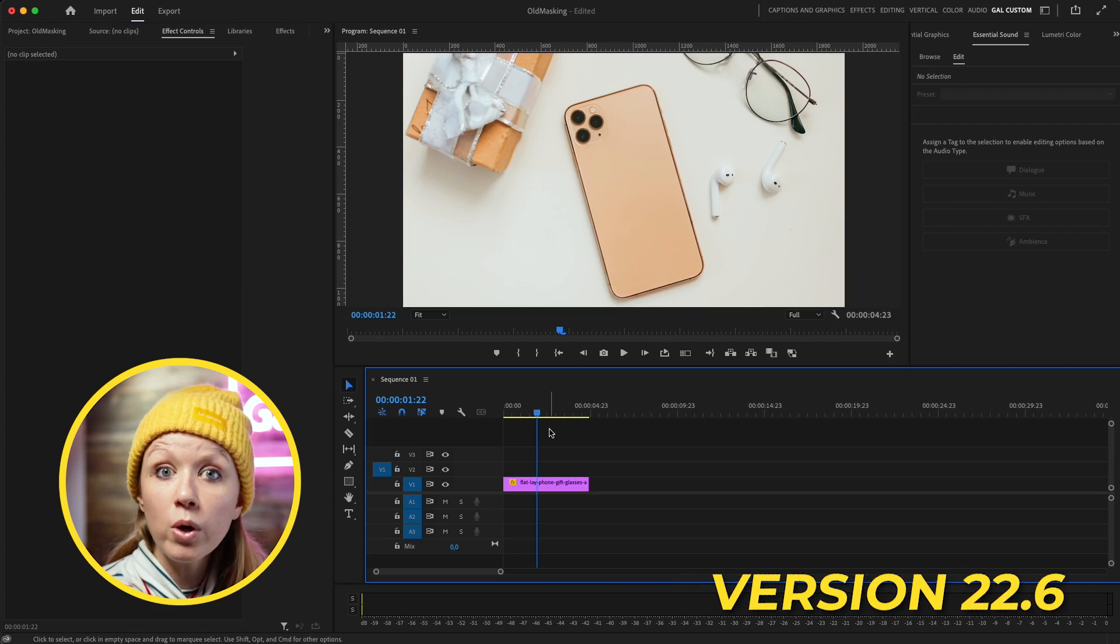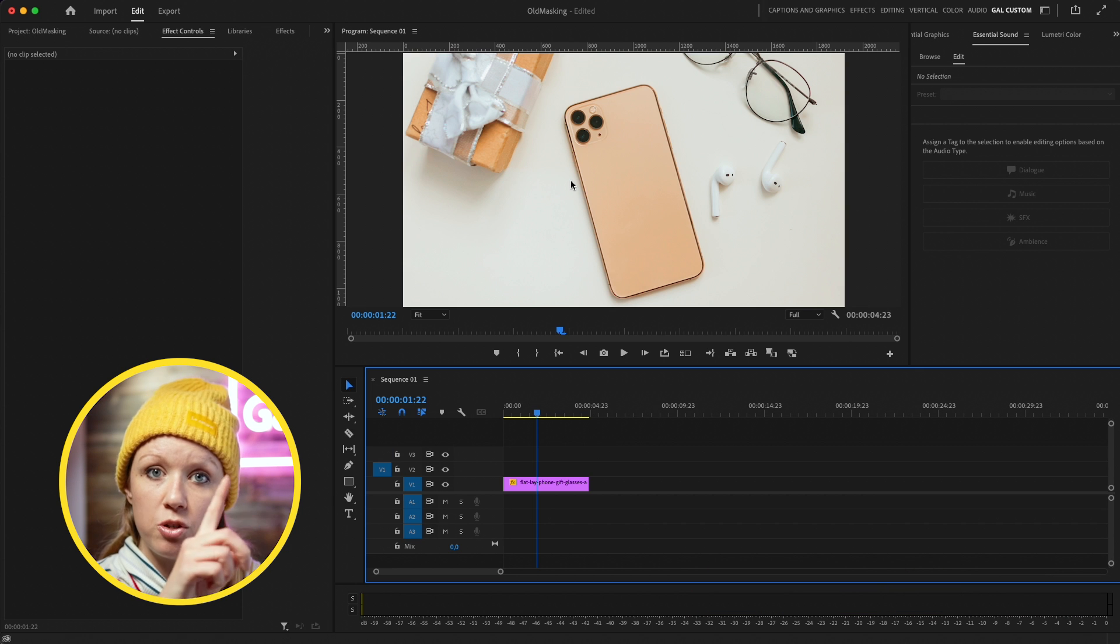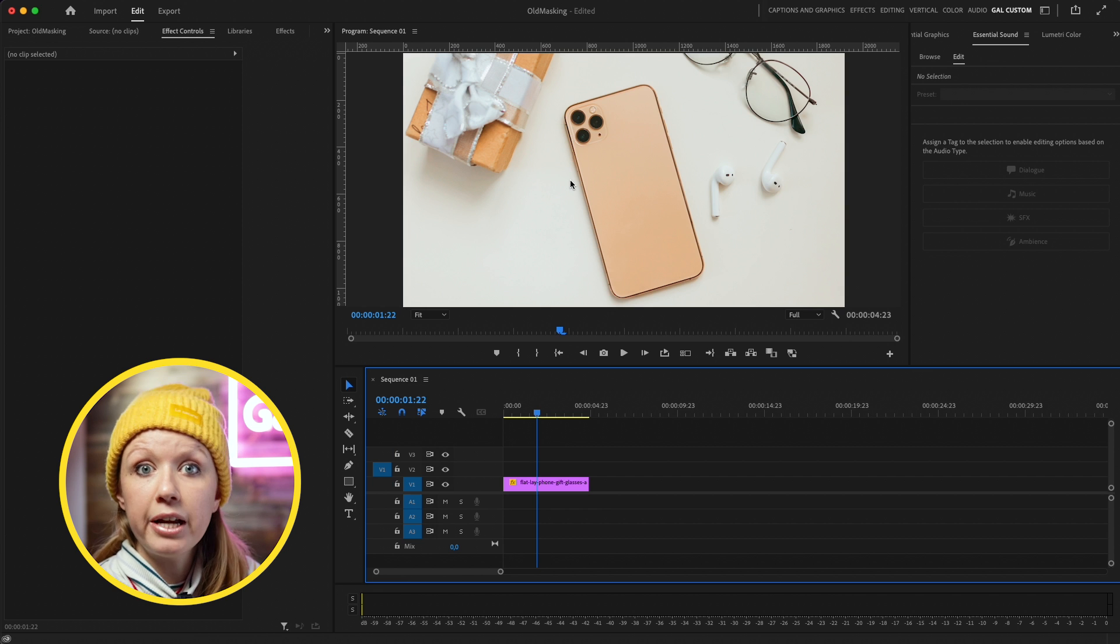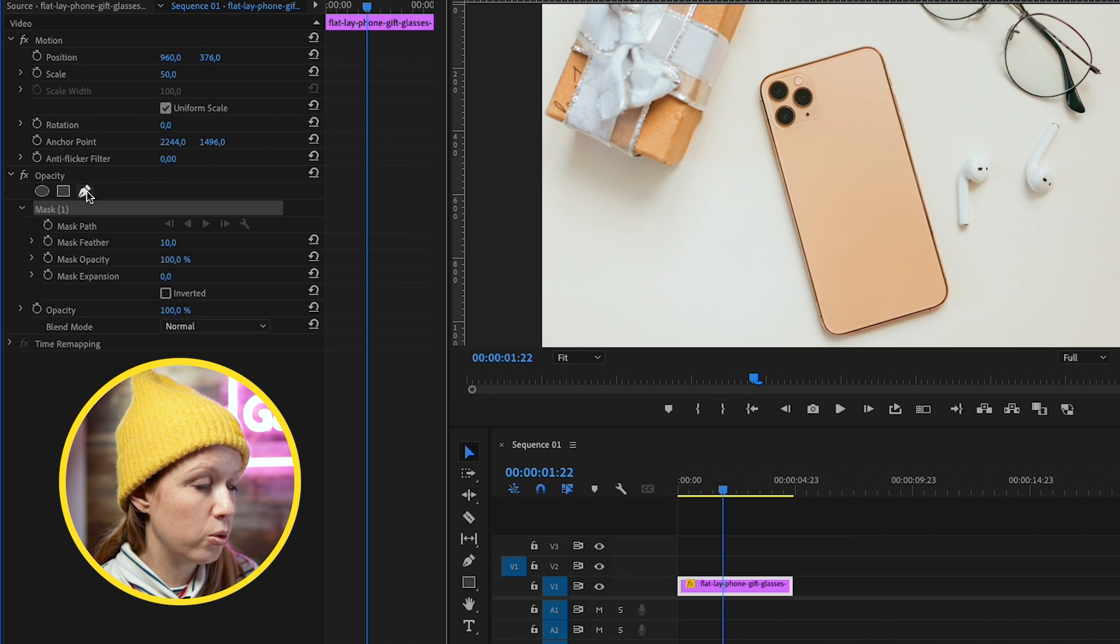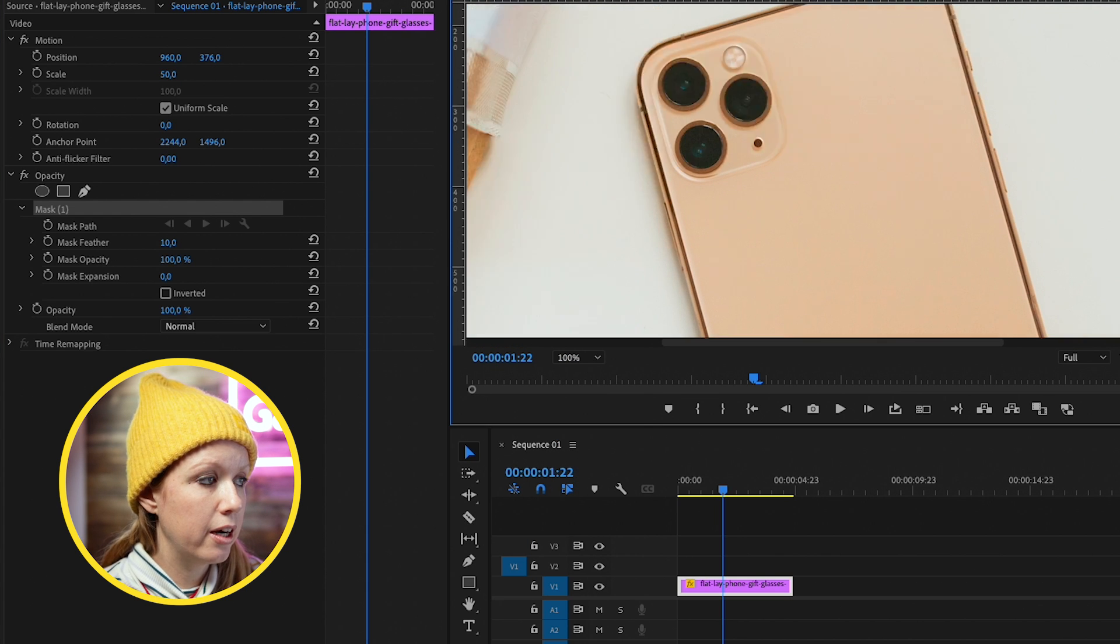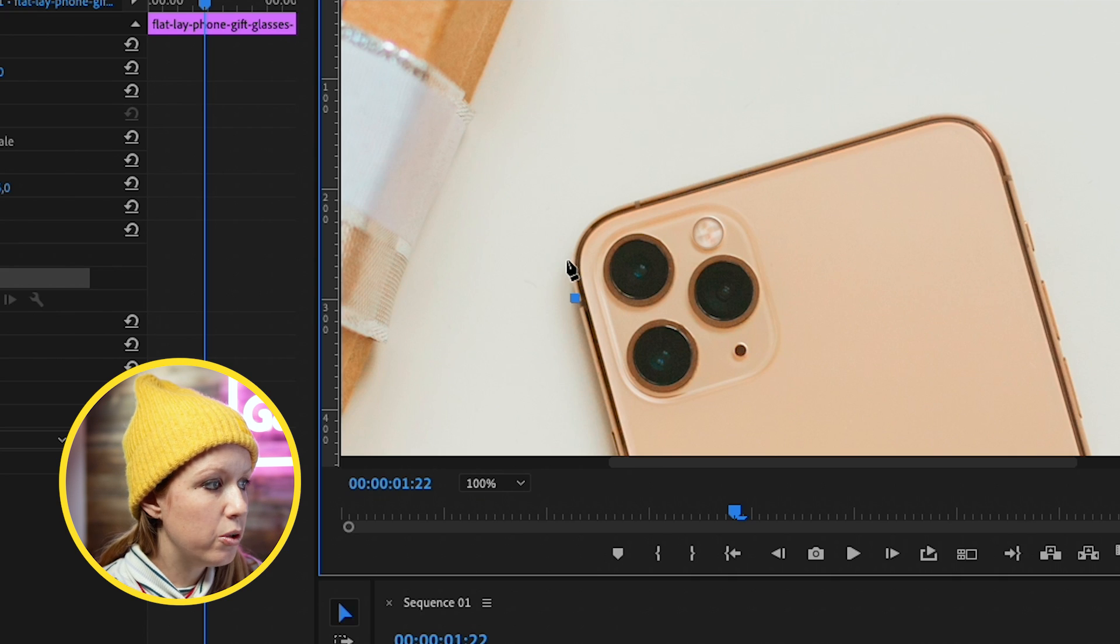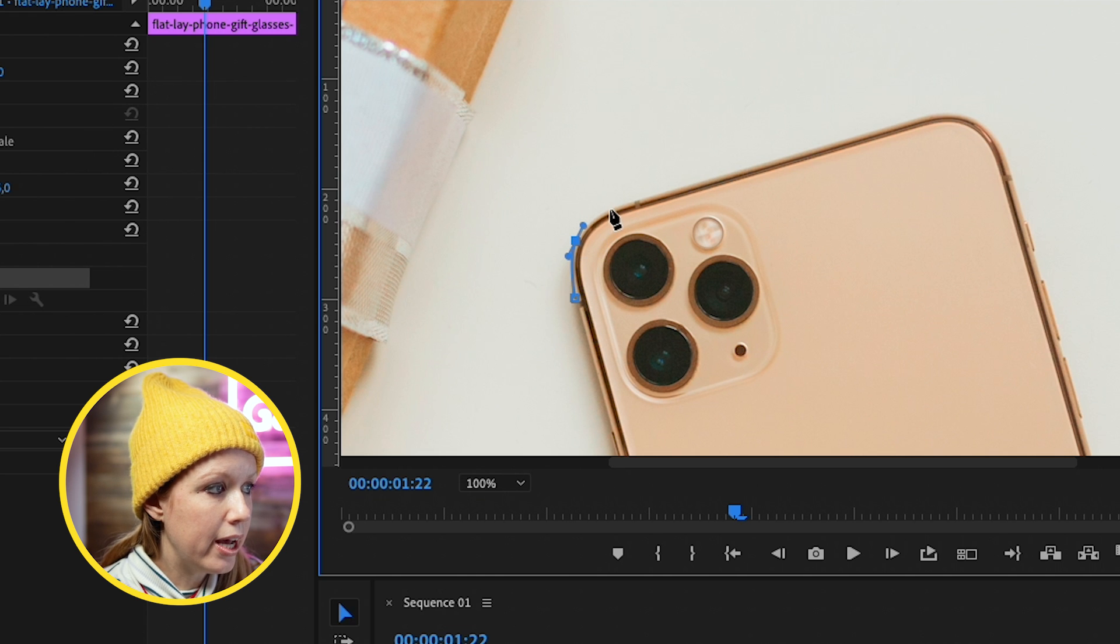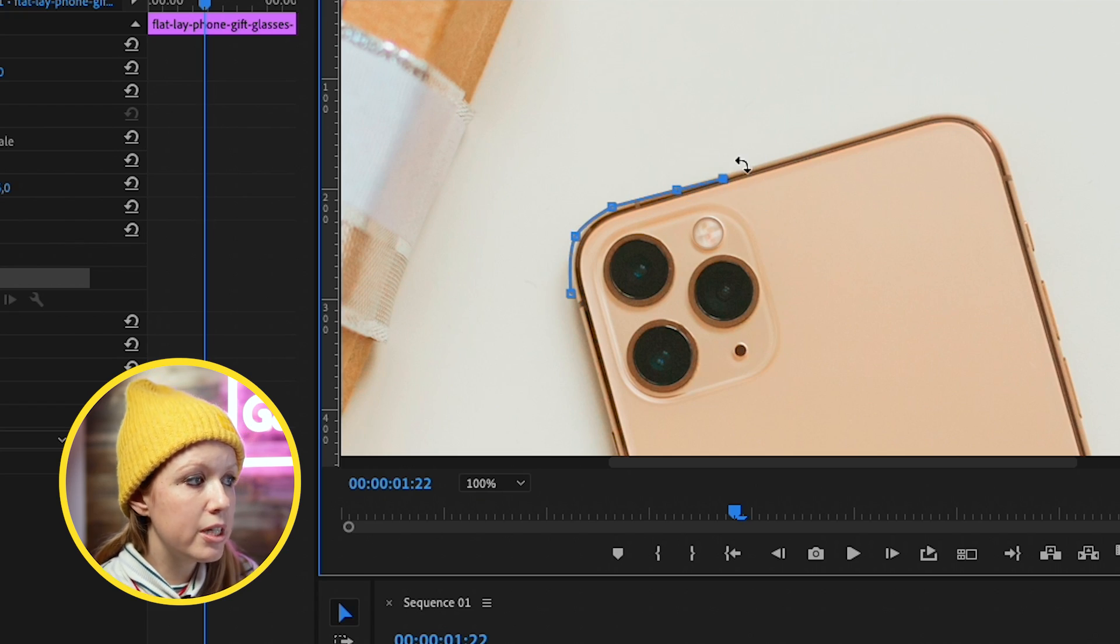The next one is an update to masking that's seriously going to make it so much less frustrating. This update to masking is so minor but so important. I'm in version 22.6 right now with the old masking tool. Let's say we wanted to mask out this phone. I would go to Effect Controls and use the pen tool. You can see this rotation symbol—you kind of have to go ahead a little bit but you don't get the precision that you want. You start creating it and if you accidentally click and rotate it, it's super frustrating.